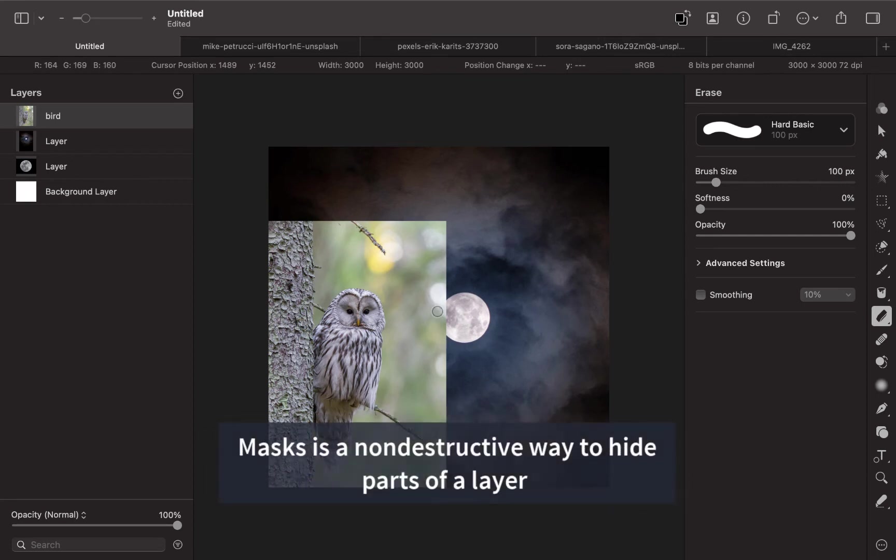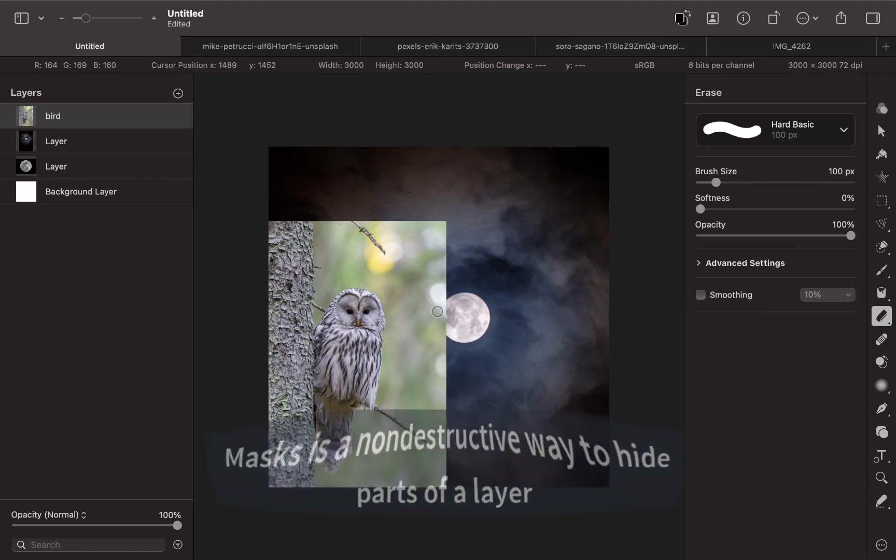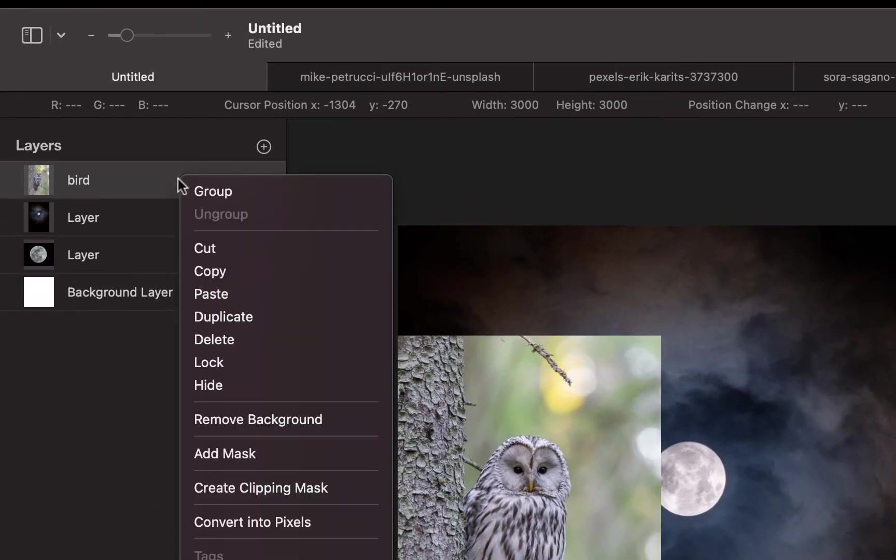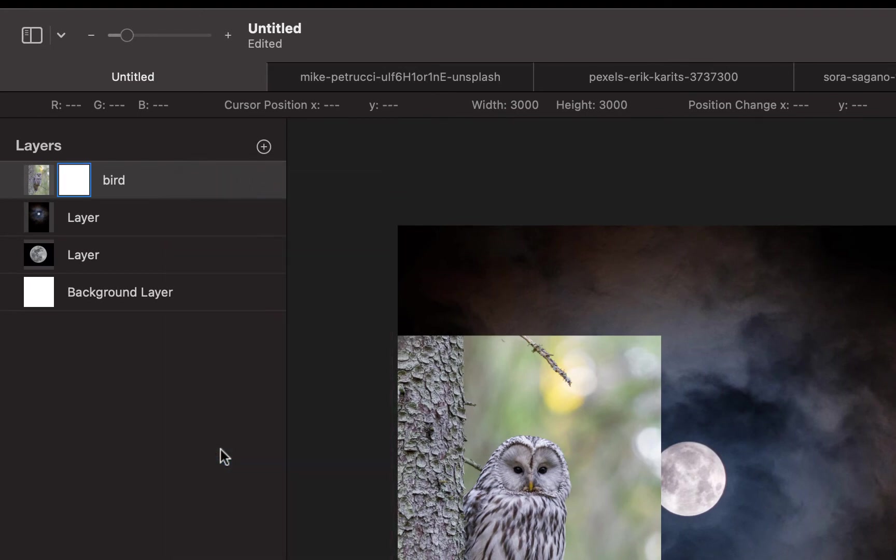So what you want to do is create a mask. In Affinity Photo, this type of layer is called a mask layer. In Pixelmator Pro, it's called a layer mask. But it does the same thing. All you have to do is just right-click here, and then click Add Mask. And that will create something like a layer as well.